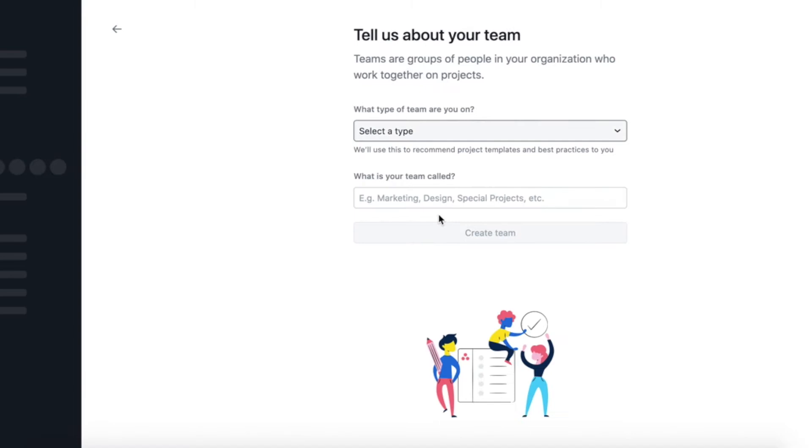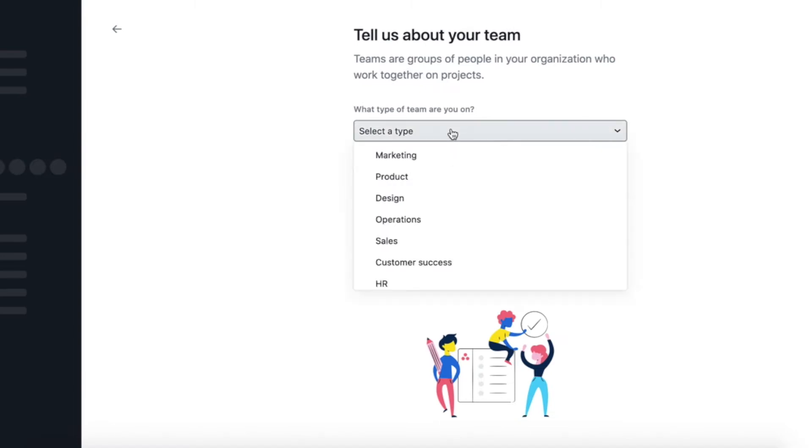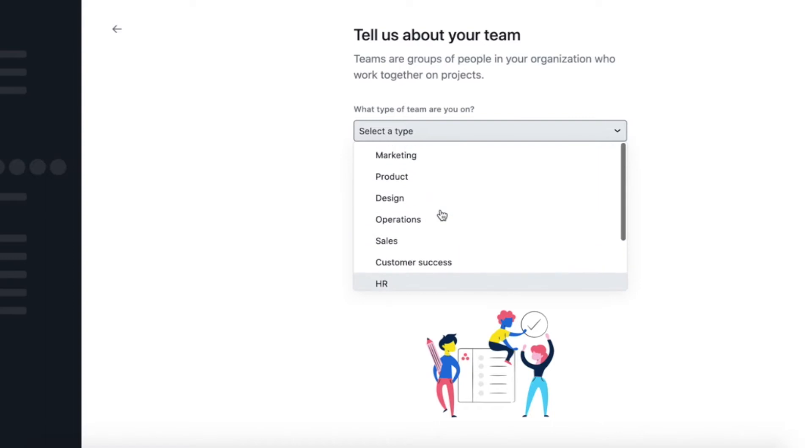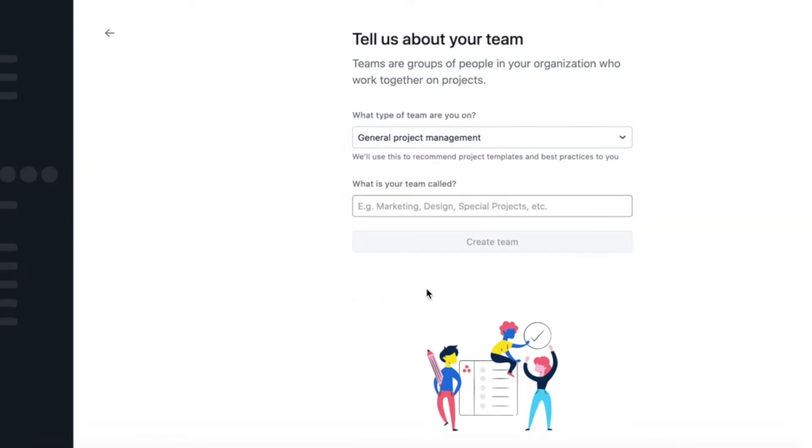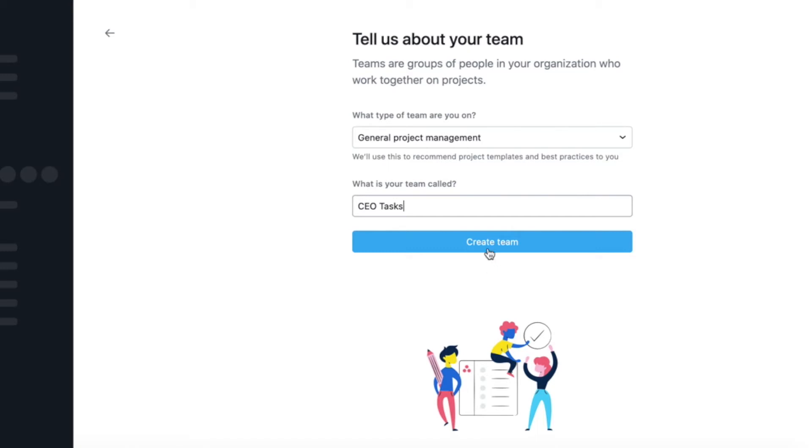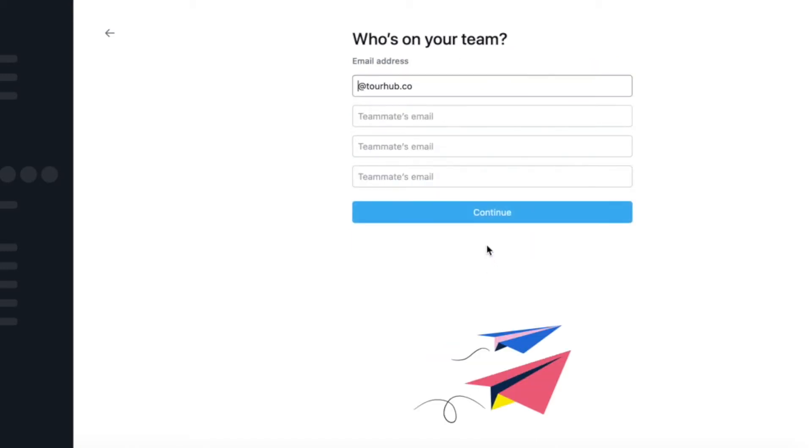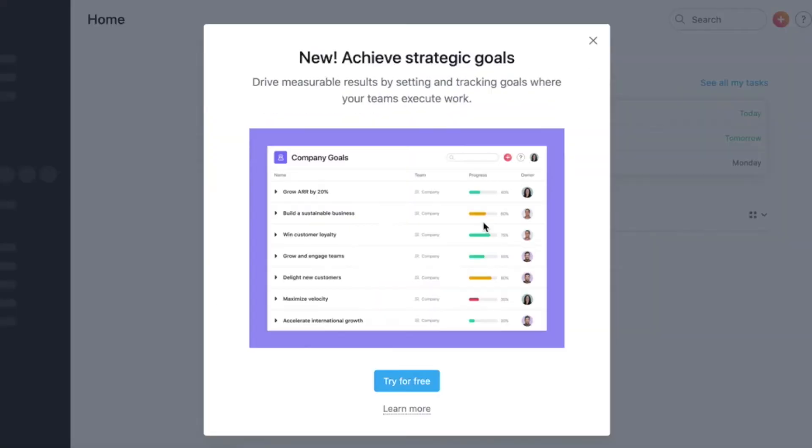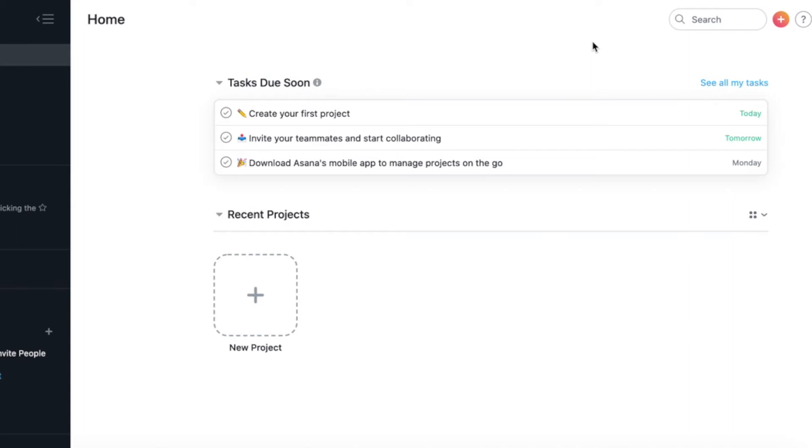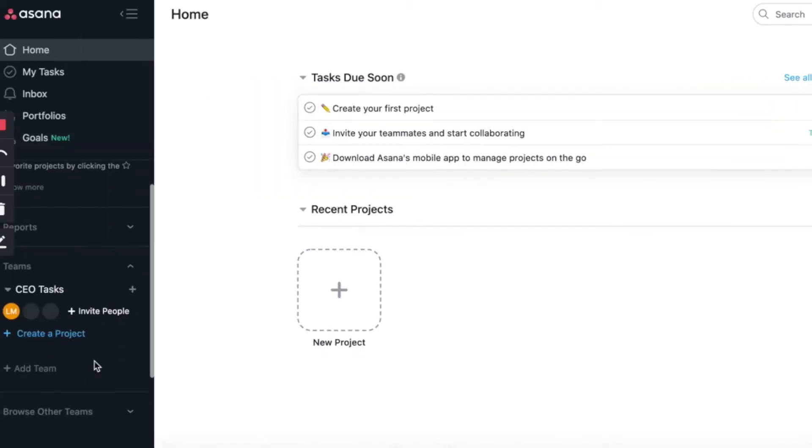And then after that, it's going to ask you to create your first team. So click on that button and then you're going to select the type of team that you want to create. For this one, we're just going to go to the general project management option and then you can give your team a name. For this, I'm just going to call it CEO Tasks. And then once you're done with that, you're going to click on the create team button. You can even add some team members emails. Otherwise you just click continue and then congratulations. You have set up your first team on Asana and then you can start creating tasks and projects or even create more teams, depending on how you want to plan your business.